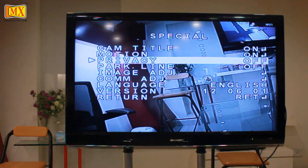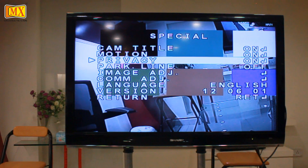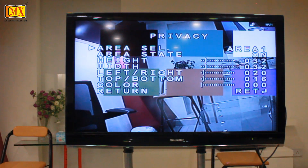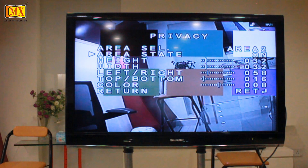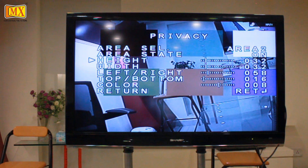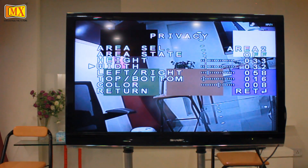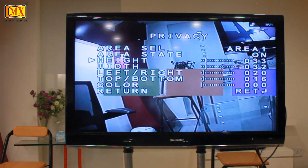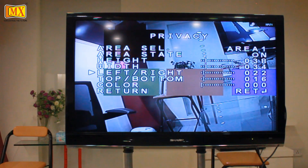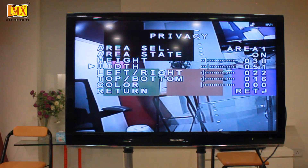The next feature in the Special option is Privacy. In Privacy, you can select up to six areas that you want to mask. Privacy masking allows you to blur or completely block certain areas within the field of view of the camera, to protect sensitive material without losing valuable surveillance footage. The masked zones are solid rectangles that stay in place even if the camera is moving or zooming. If you want to remove a particular mask, select the area — for example, Area 3 — go to Area State and turn it off. The mask will disappear. You can also adjust the height, width, and color of each mask as needed.